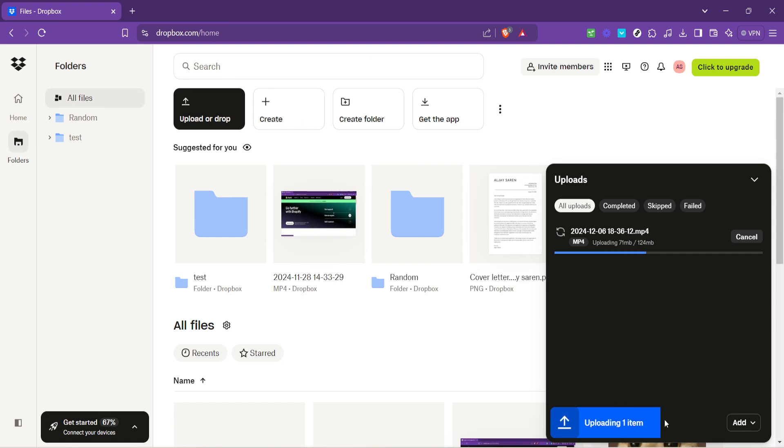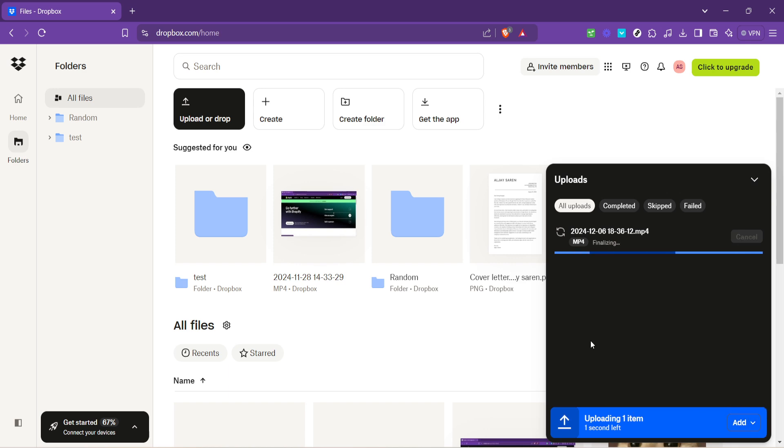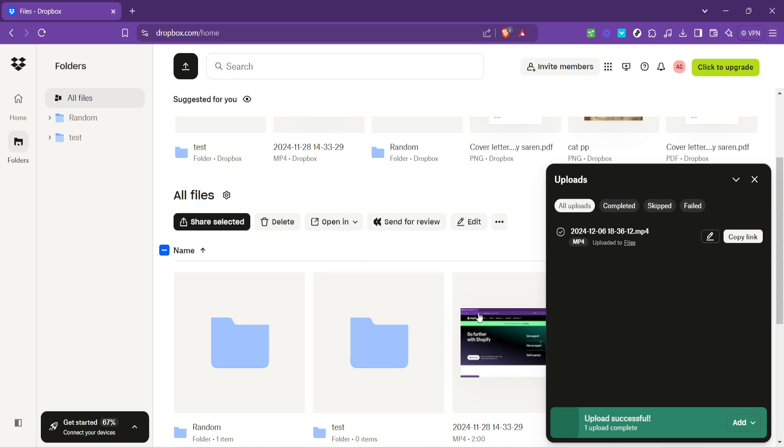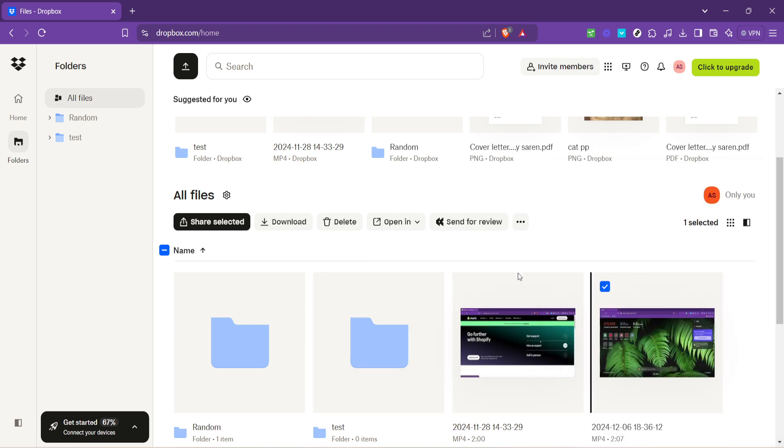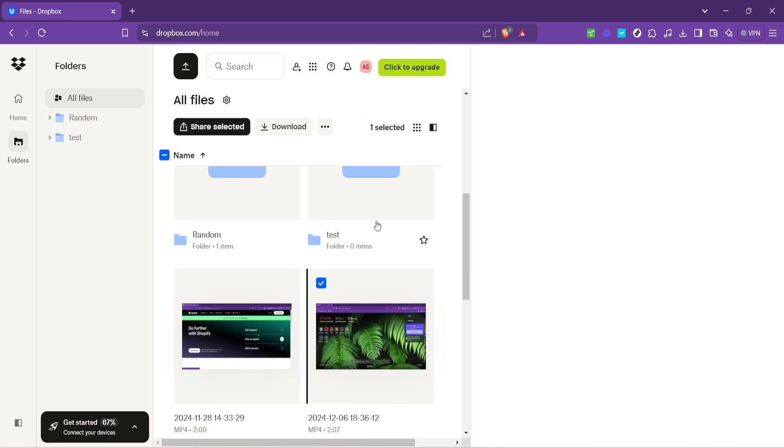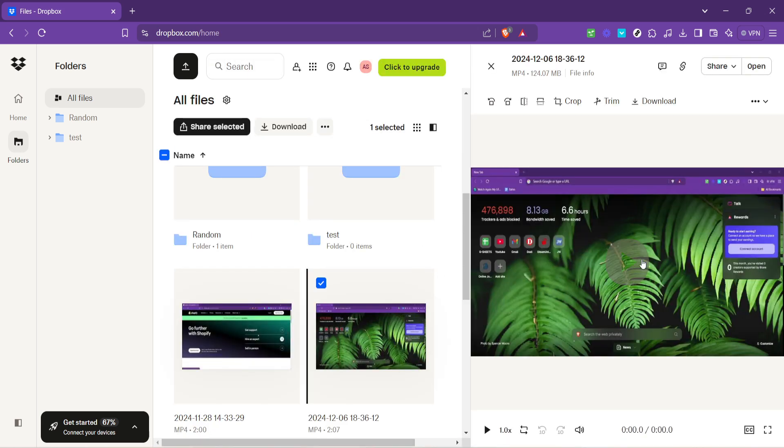And voila, that's pretty much it. Once the upload is complete, your video file resides safely in your Dropbox account. You can now access it from anywhere, share it with anyone, or simply keep it as a backup. Remember, the beauty of Dropbox is not just in storing, but also in the freedom it gives you to access your files from any device anywhere in the world.